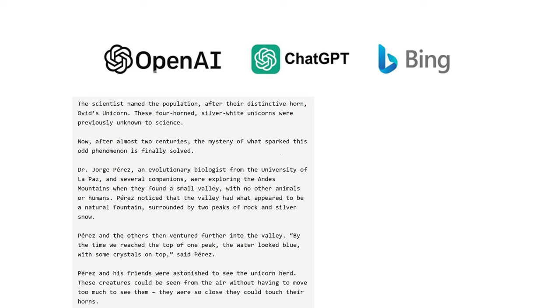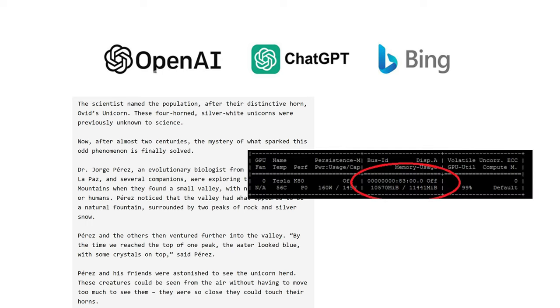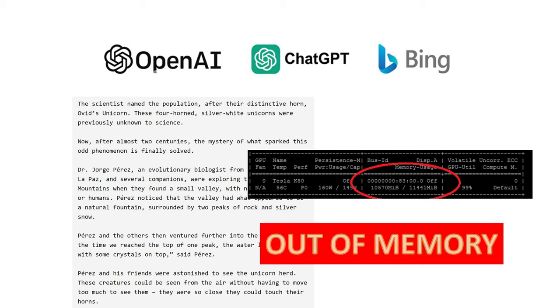But one fundamental limitation of transformer language models is that as you generate more and more text, you will use up more and more GPU memory. And eventually you reach a point where your GPU runs out of memory, your program crashes, and you cannot generate any more text.